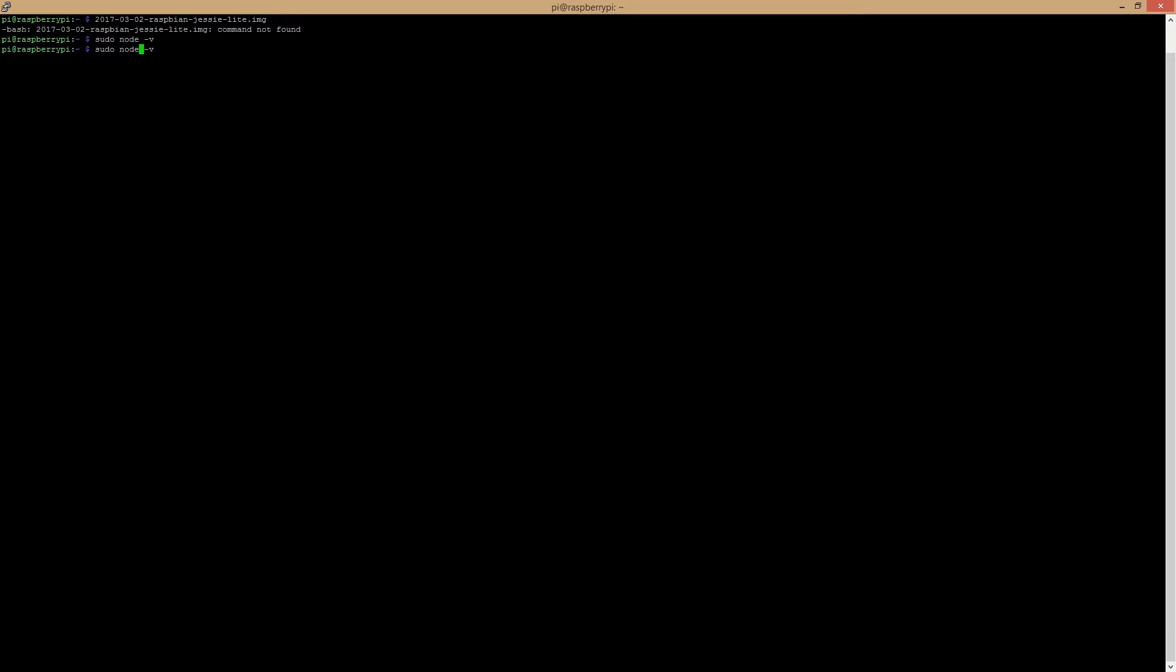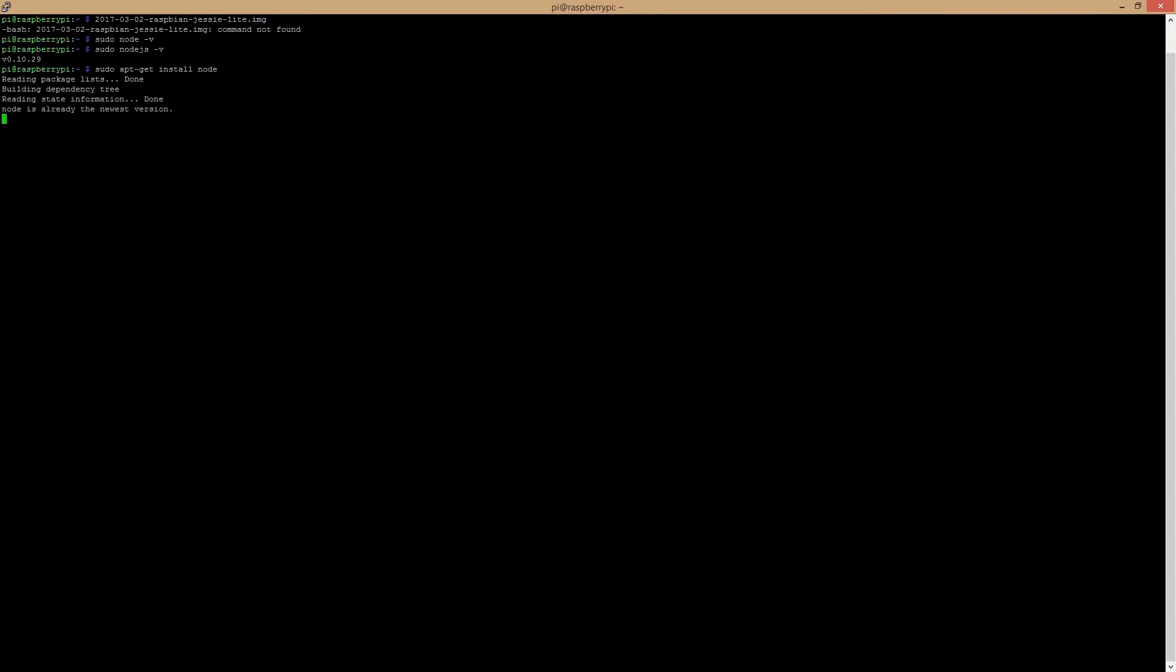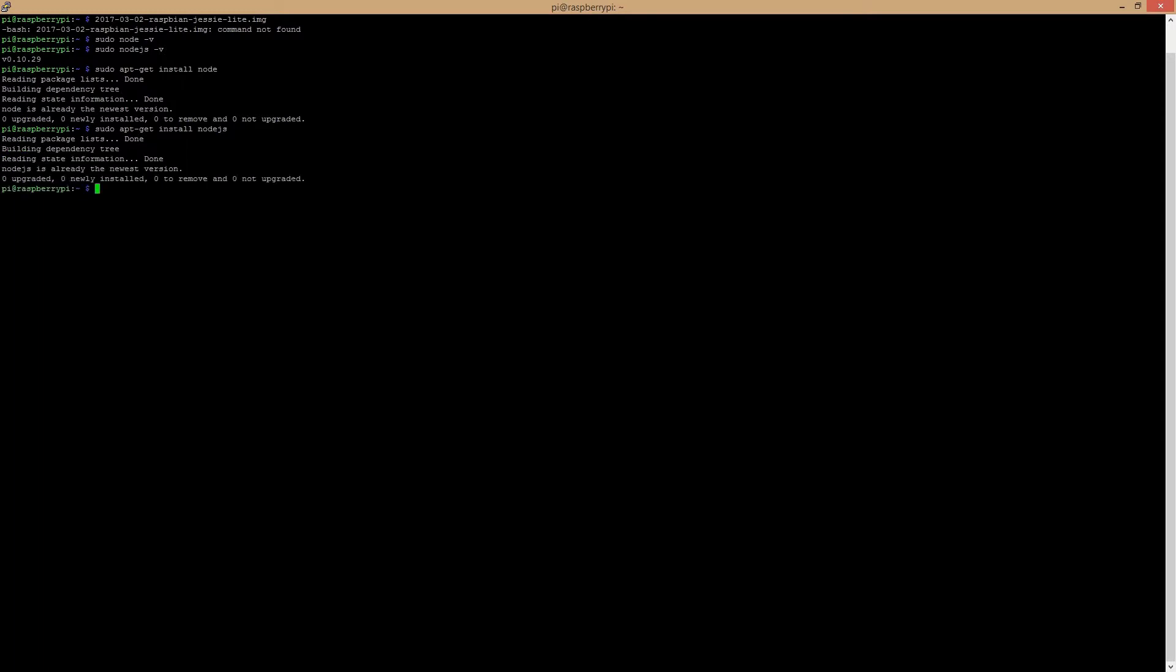First thing to install node if you don't have it installed already is to use this command or this command, and the next thing to install is npm which will be used to install packages and plugins for node. I already had it installed previously so there's no need for me to install it now.